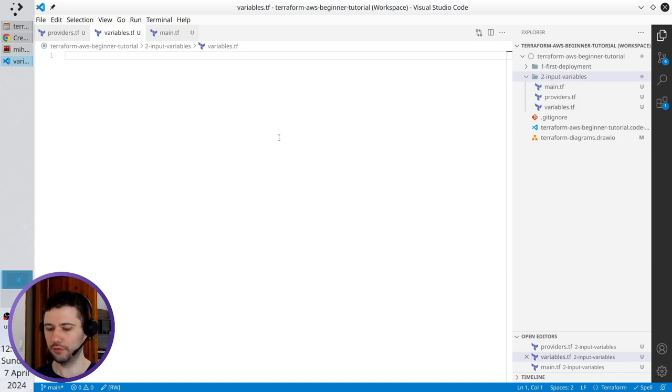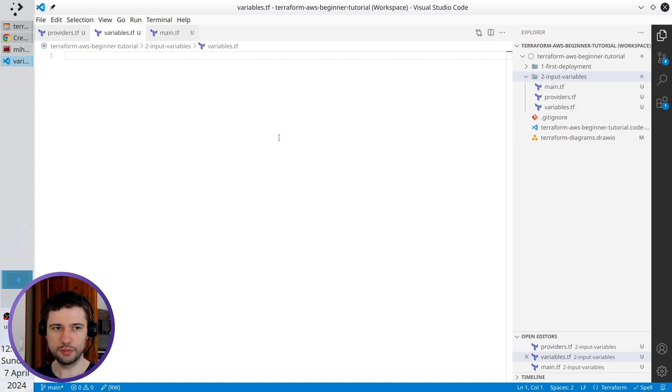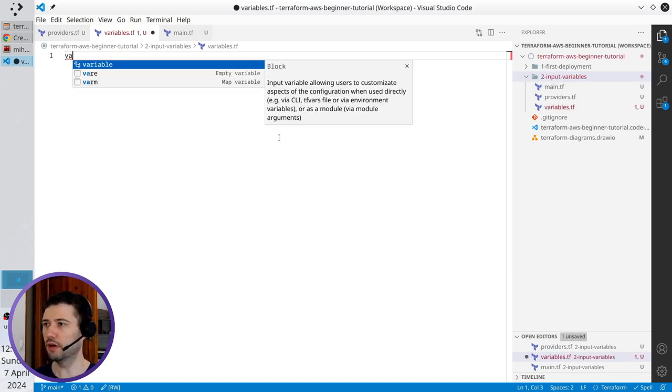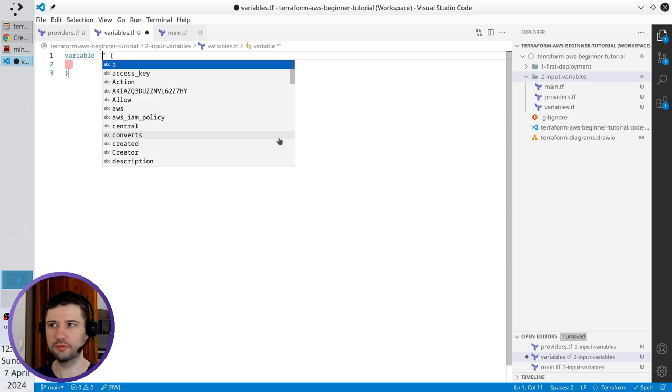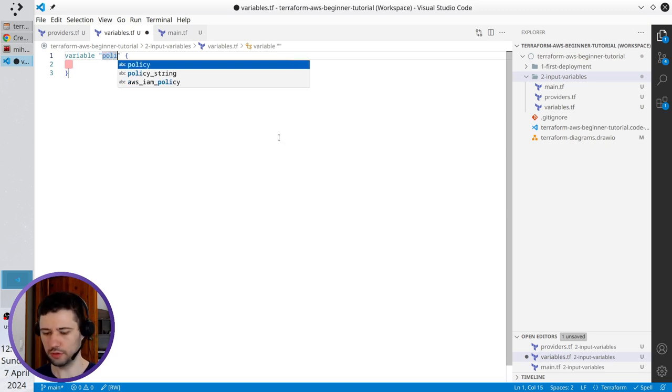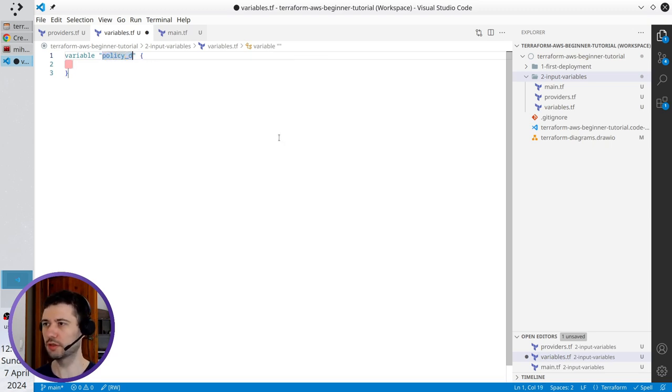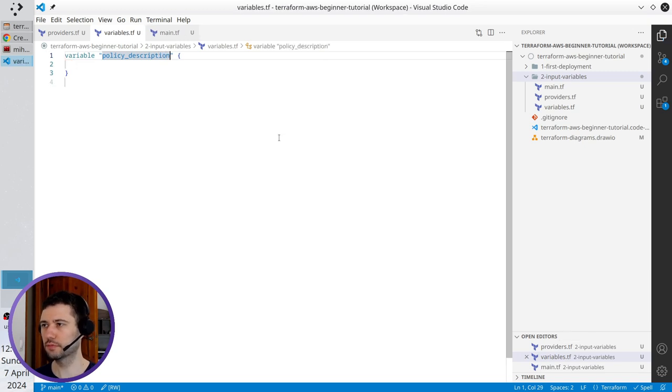The first input variable will be variable. The name of it will be policy description. Perfect.